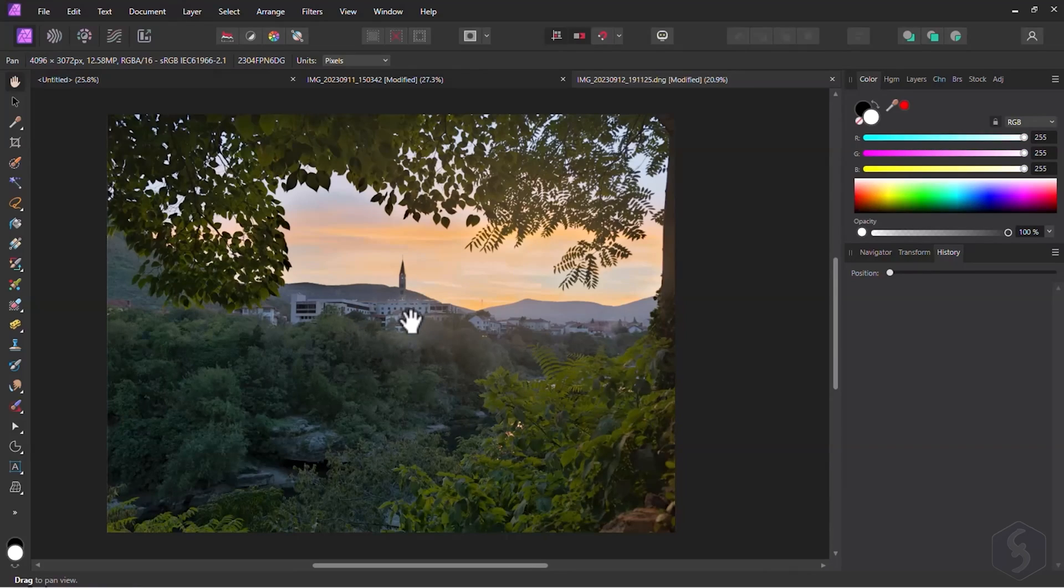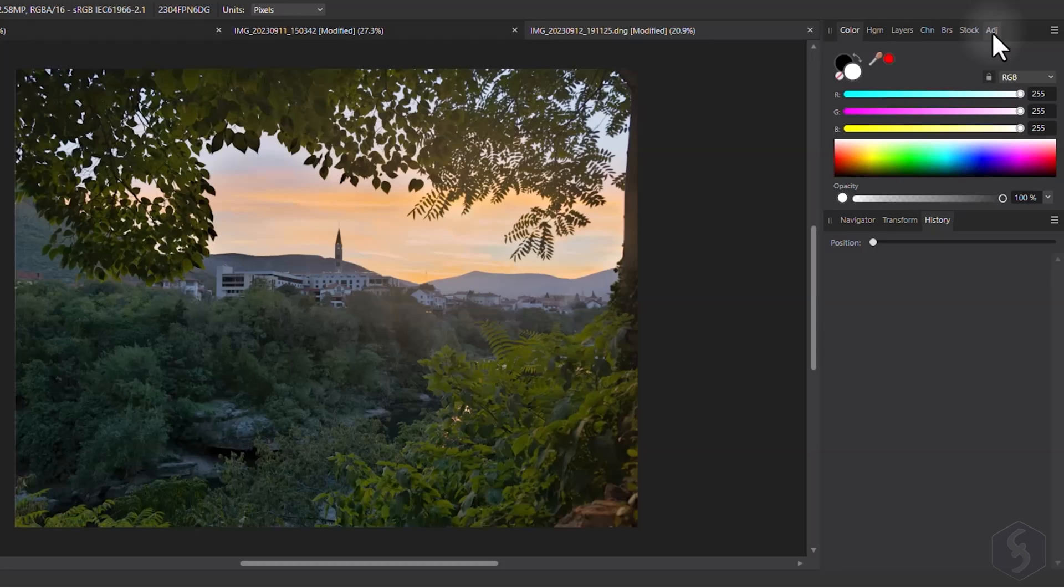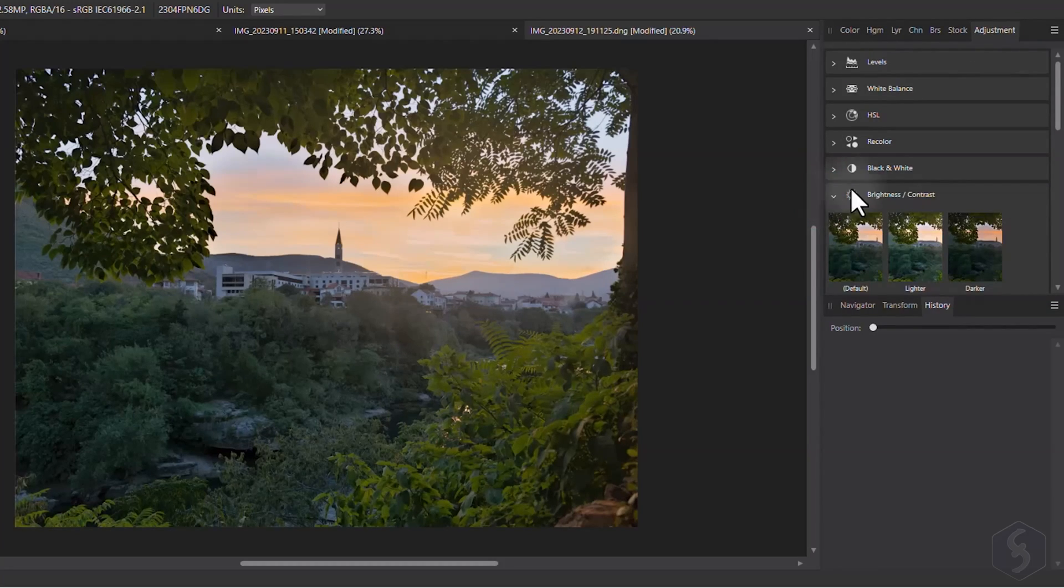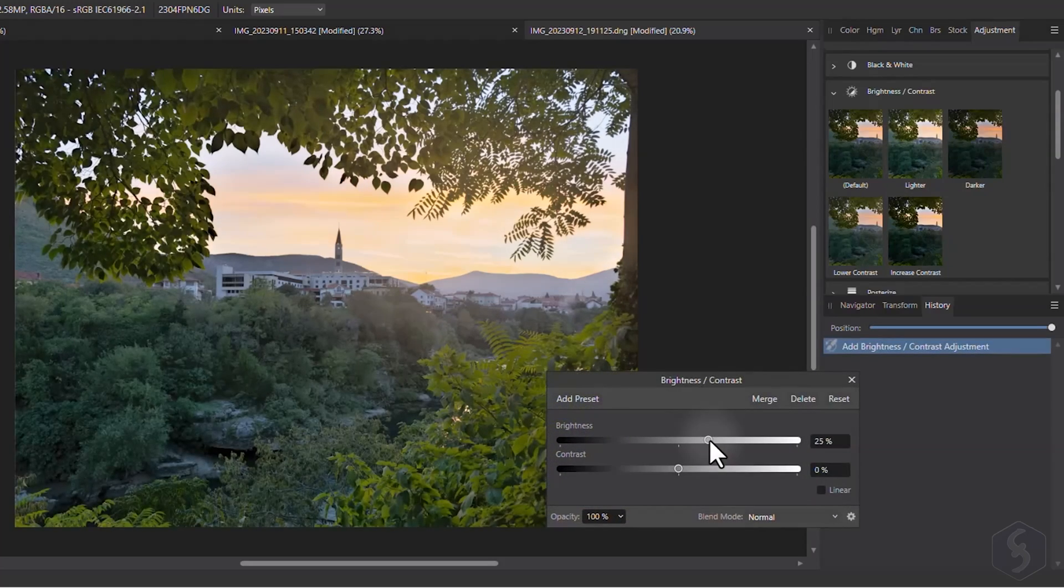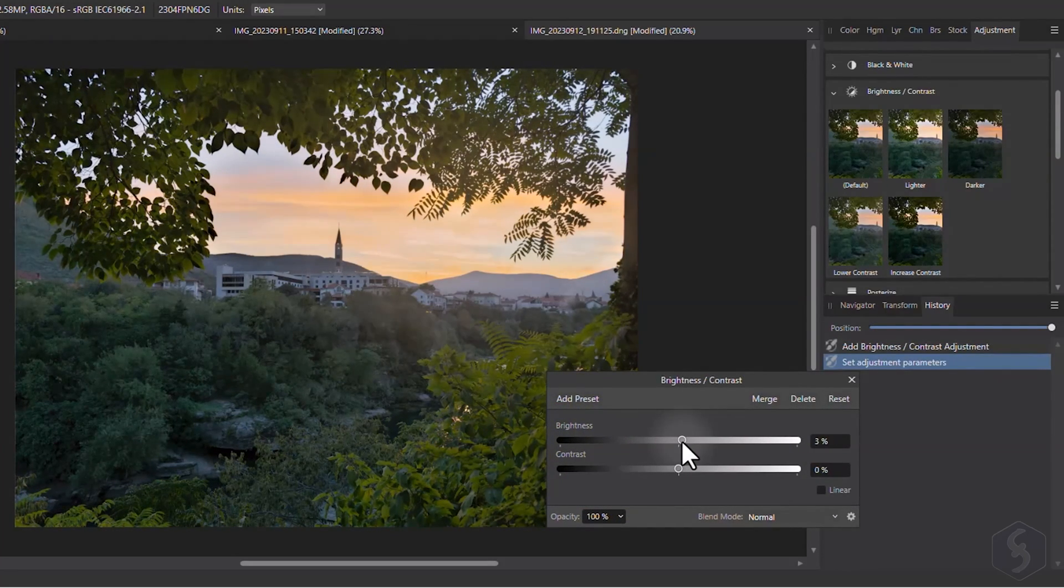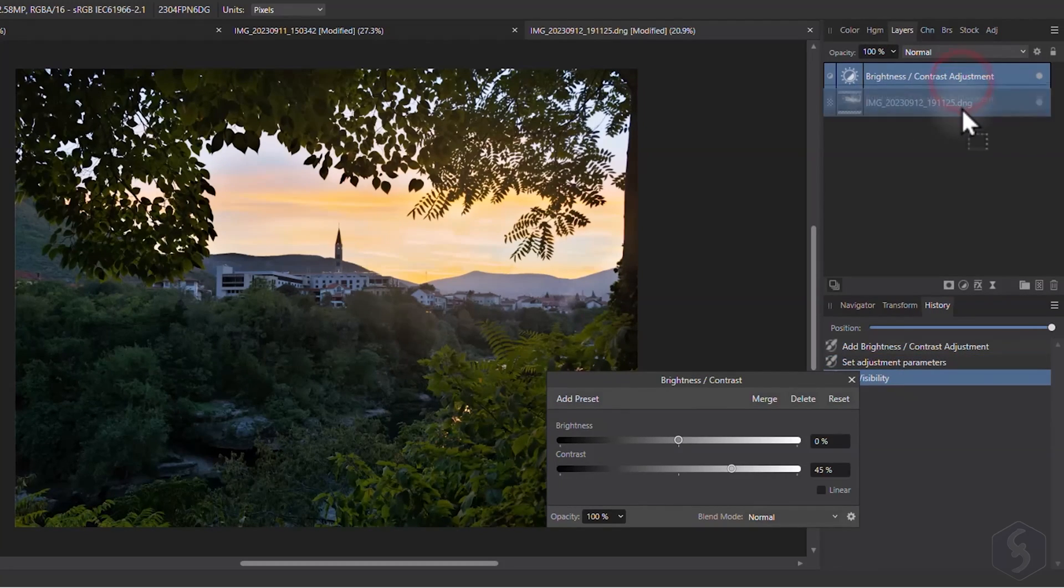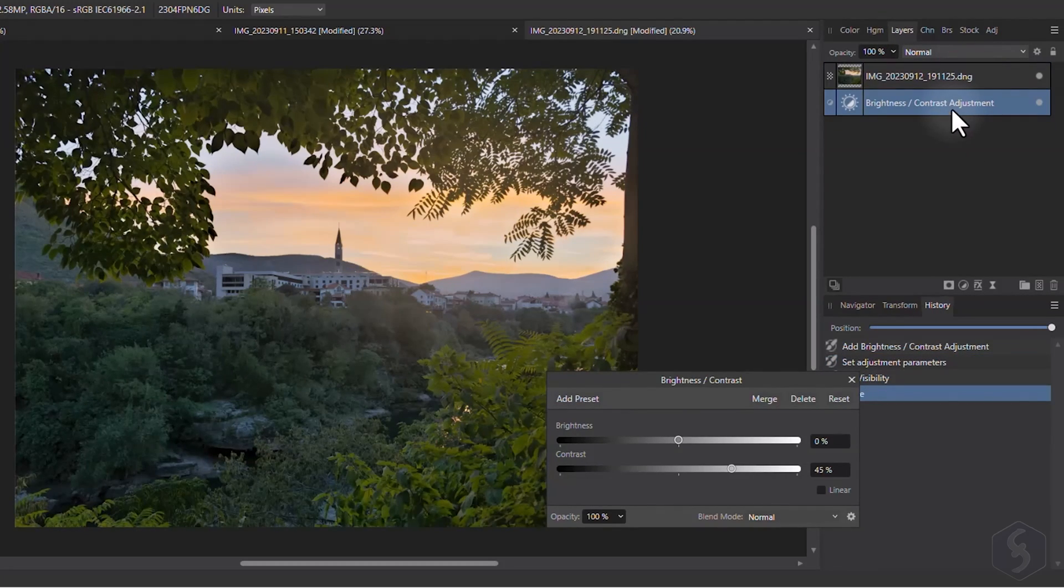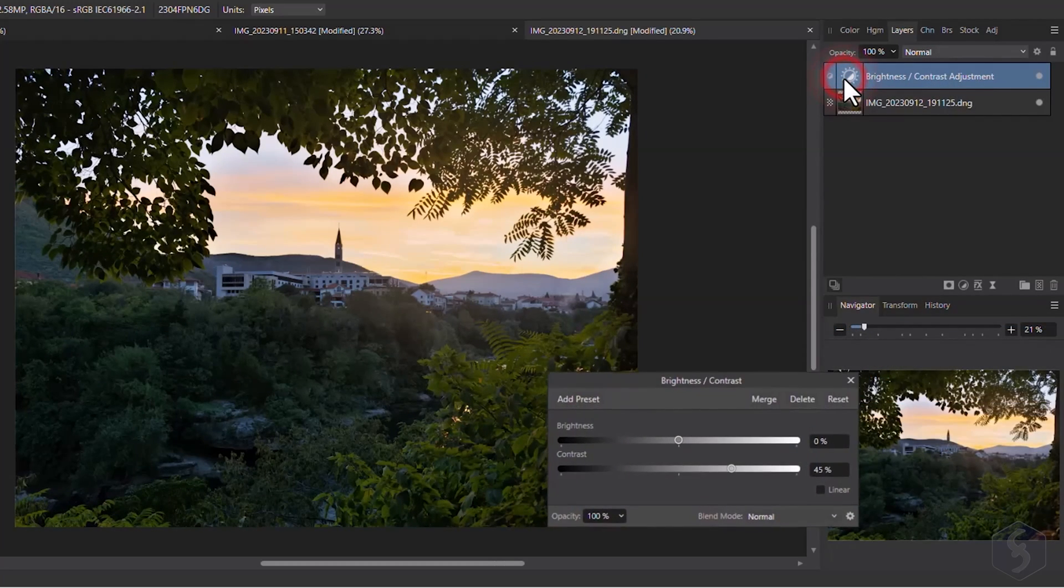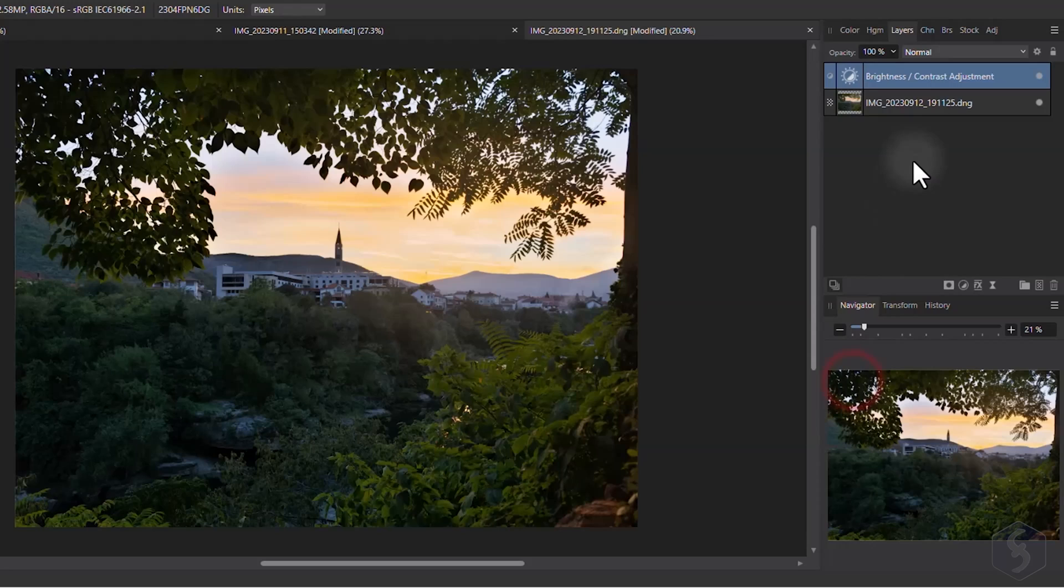To apply photo corrections within Photo Persona, you can use the Adjustment panel on the right, browse for the right correction and tune it while checking the preview. This adds a new adjustment layer, affecting all layers beneath it in the list. You can click on the left icon to refine its properties again.